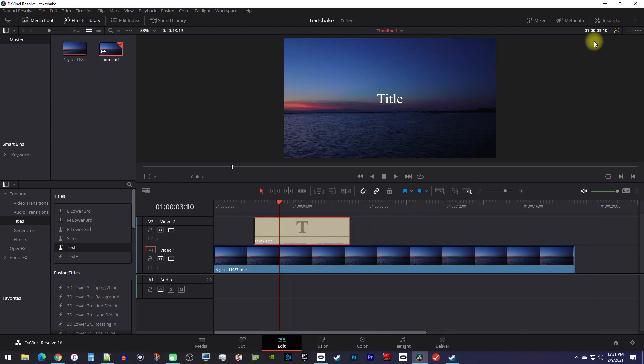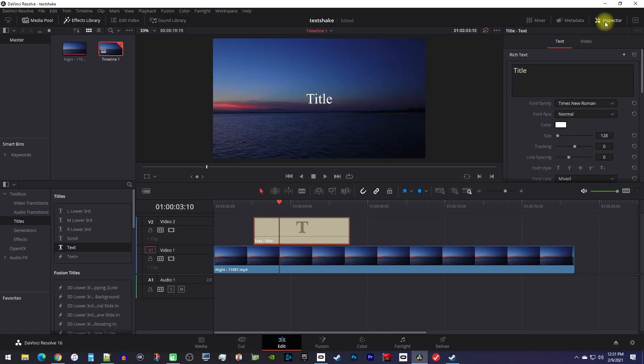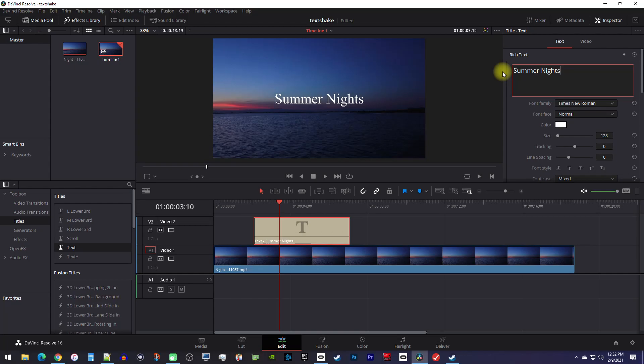Now select the text clip and go over to the inspector where you can edit its title. You can style your text however you want, but I want to focus on animation for this tutorial.